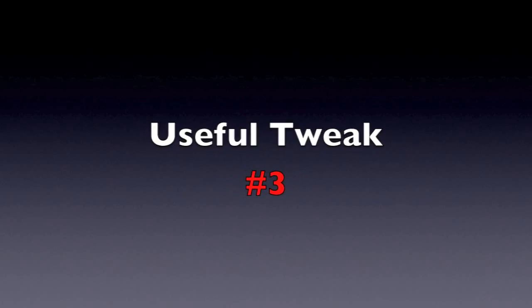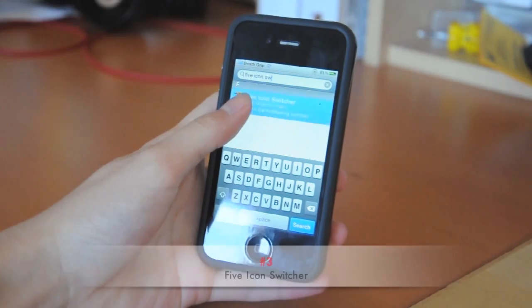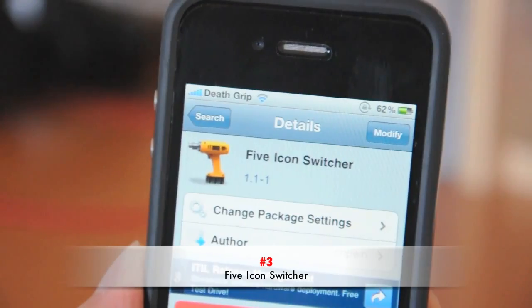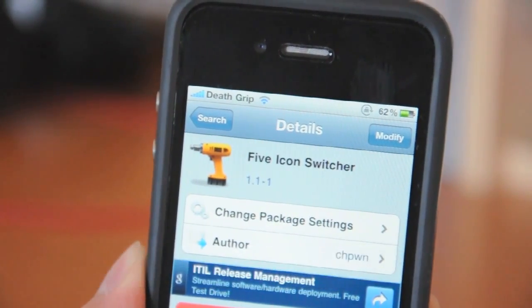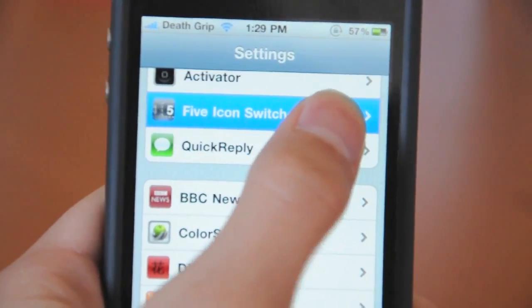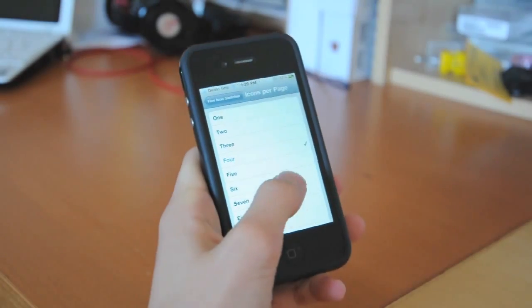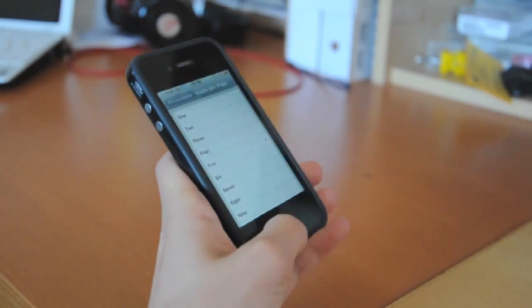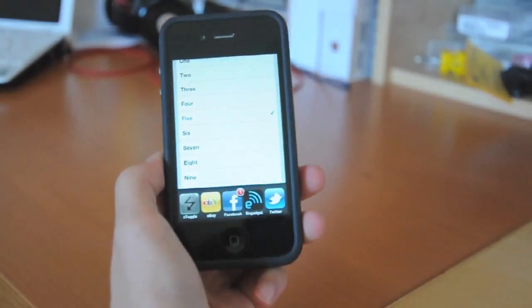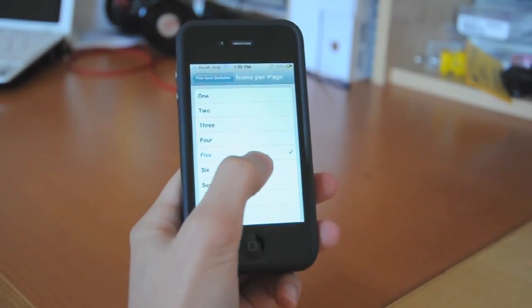The third tweak is 5 Icon Switcher. It does exactly what it says — you can now customize the amount of icons found on the multitasking bar, allowing up to 10 icons in one page.